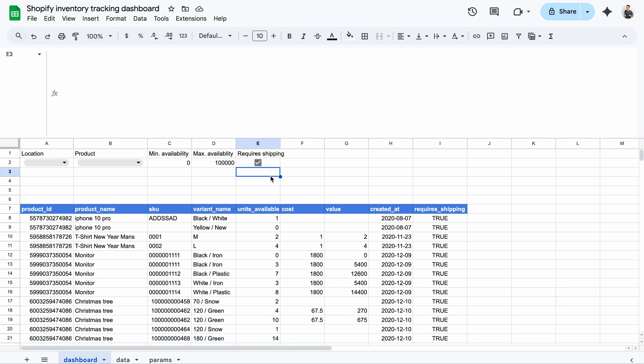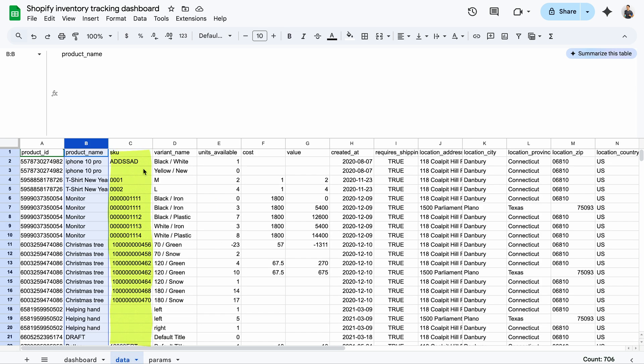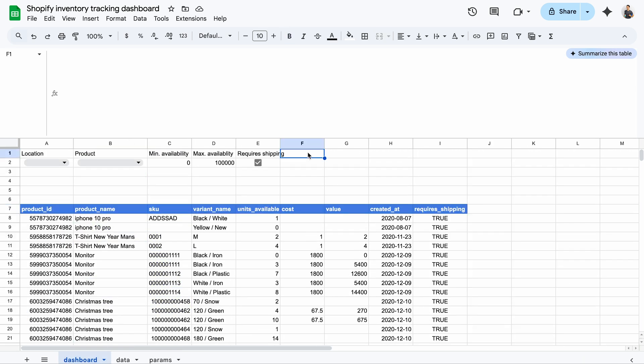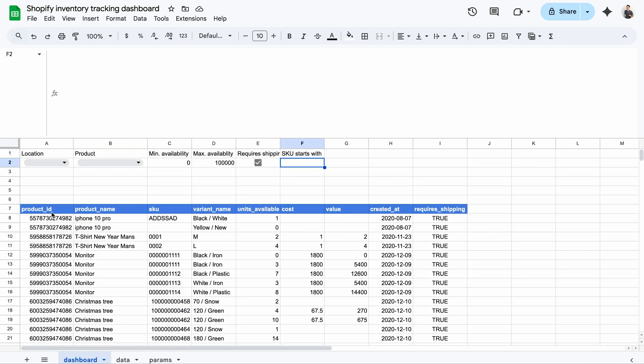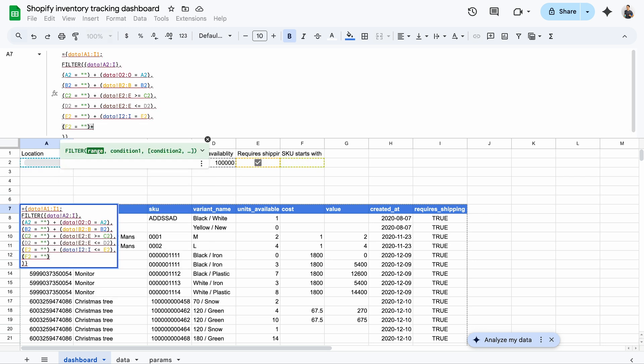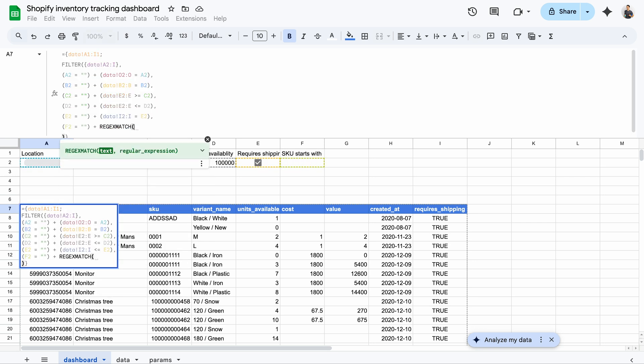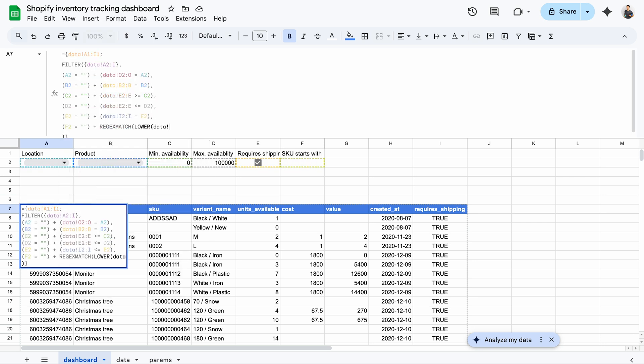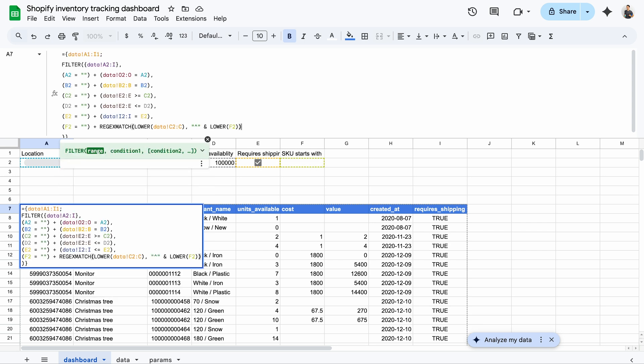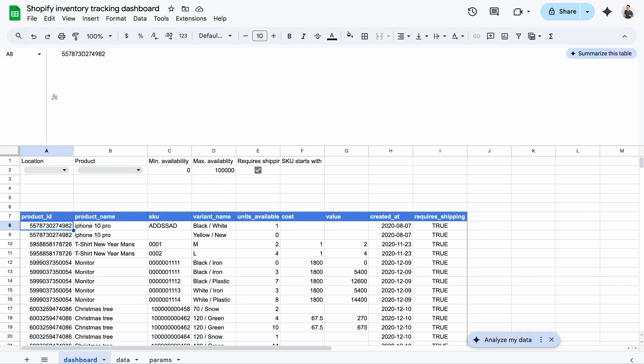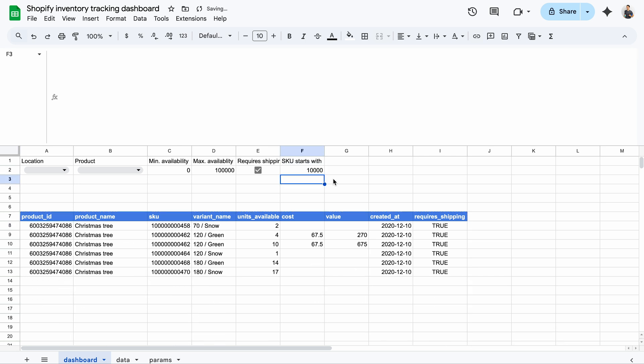The filter formula also works with text input. For example, I can set up a filter for the SKU column to find items whose SKU starts with certain characters. For that, I use the regex match formula, comparing the input text with the SKUs in column C of the data tab. I'll use the lower function on both the input and the SKU data to make the search case insensitive. So now, for example, I can find all products whose SKU starts with one followed by four zeros. It seems my Christmas trees match this.